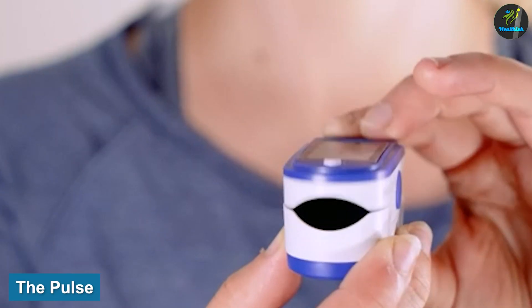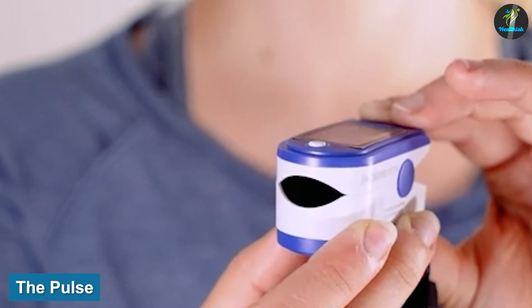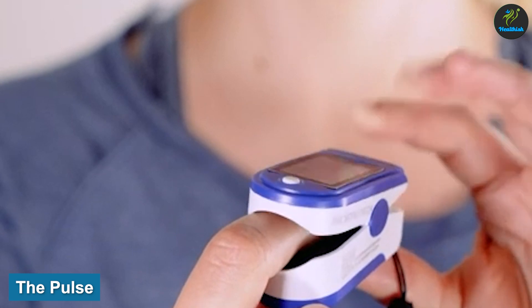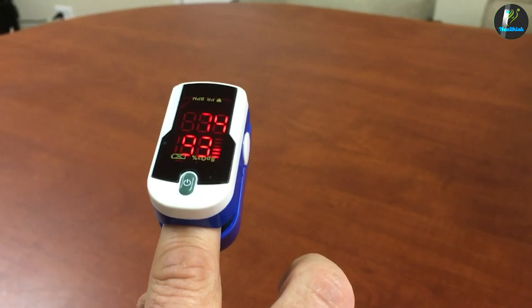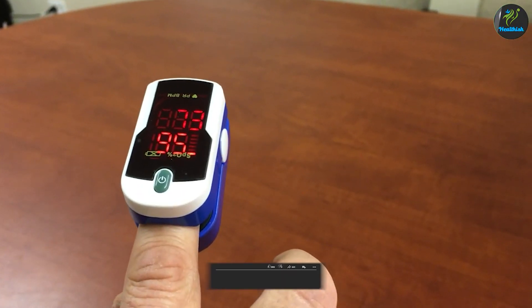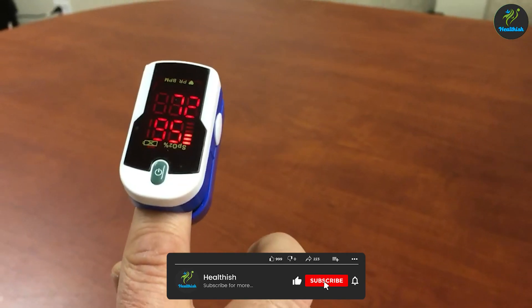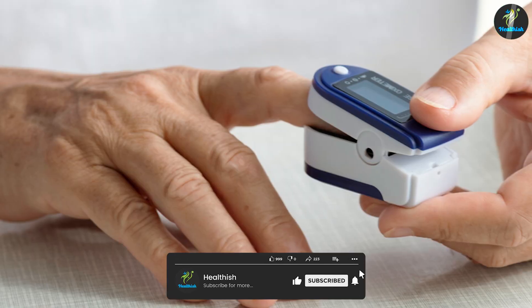The pulse, a somewhat simpler measurement, represents the actual number of heartbeats per minute. A healthcare provider counts heartbeats over the course of one minute while a person remains in a resting state.